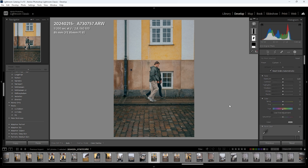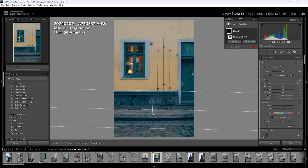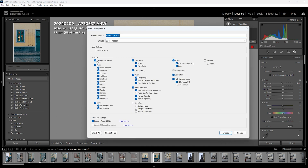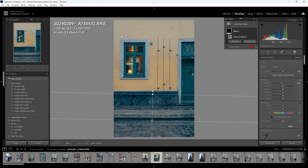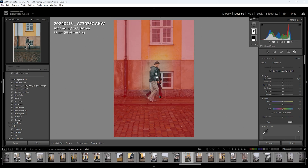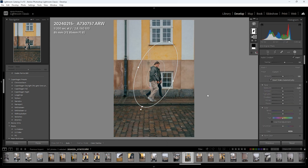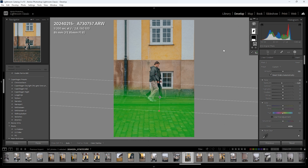An even faster way is to save the mask as a preset, just like color presets. Simply add the mask the way you want it, go to Add Preset, make sure to tick Mask only, name it whatever you like, and you've created a mask preset you can click to apply any time. If you want to see what the mask covers, press O for overlay. To change the overlay color, press SHIFT+O to cycle between red, green, white, and black.